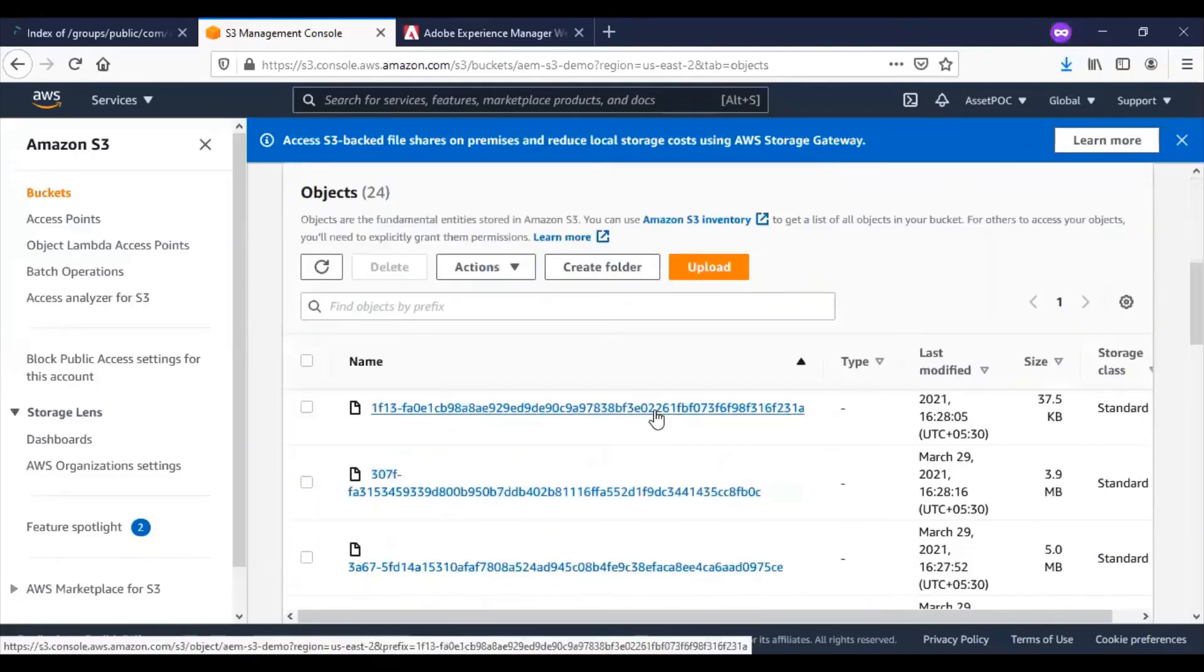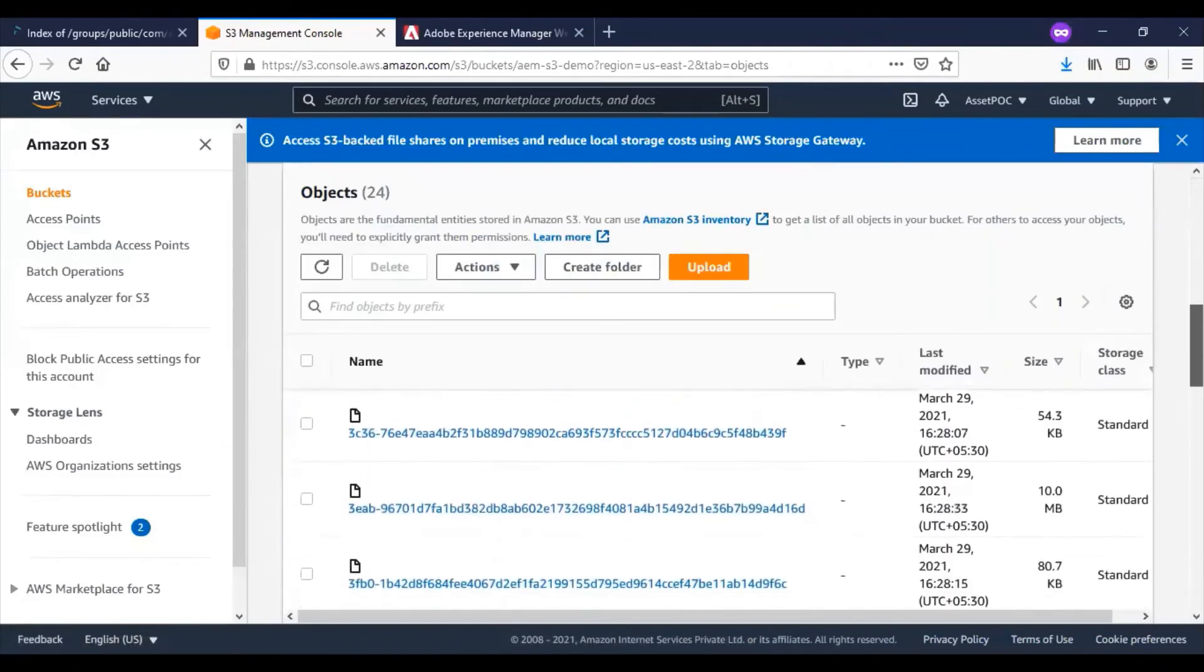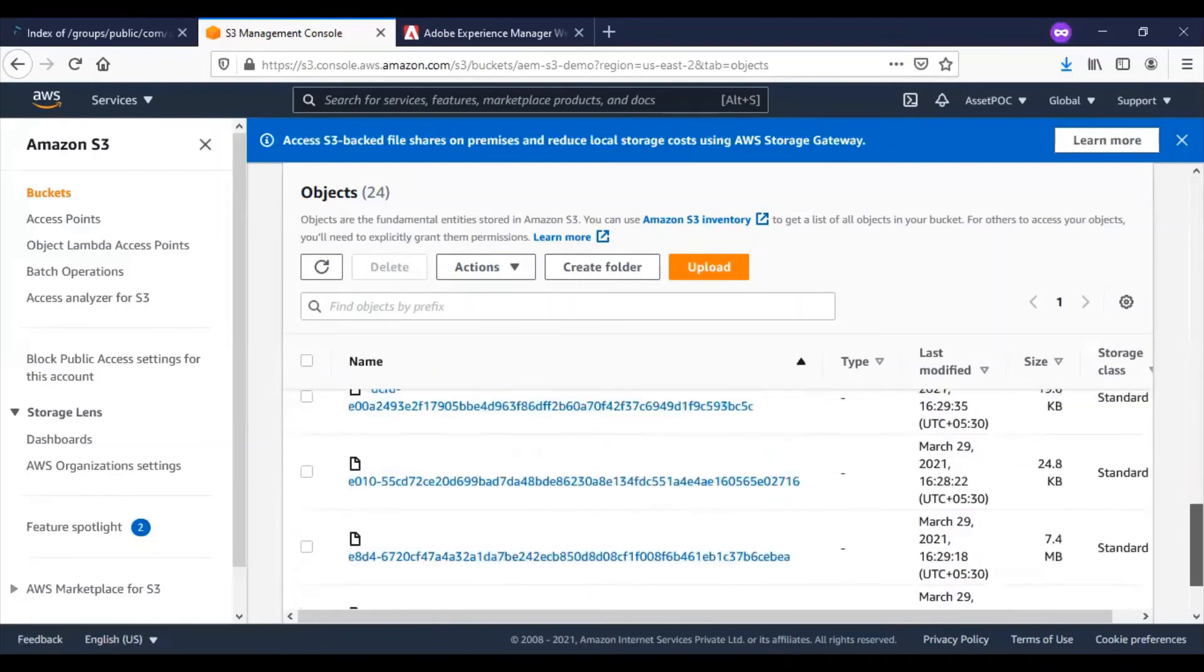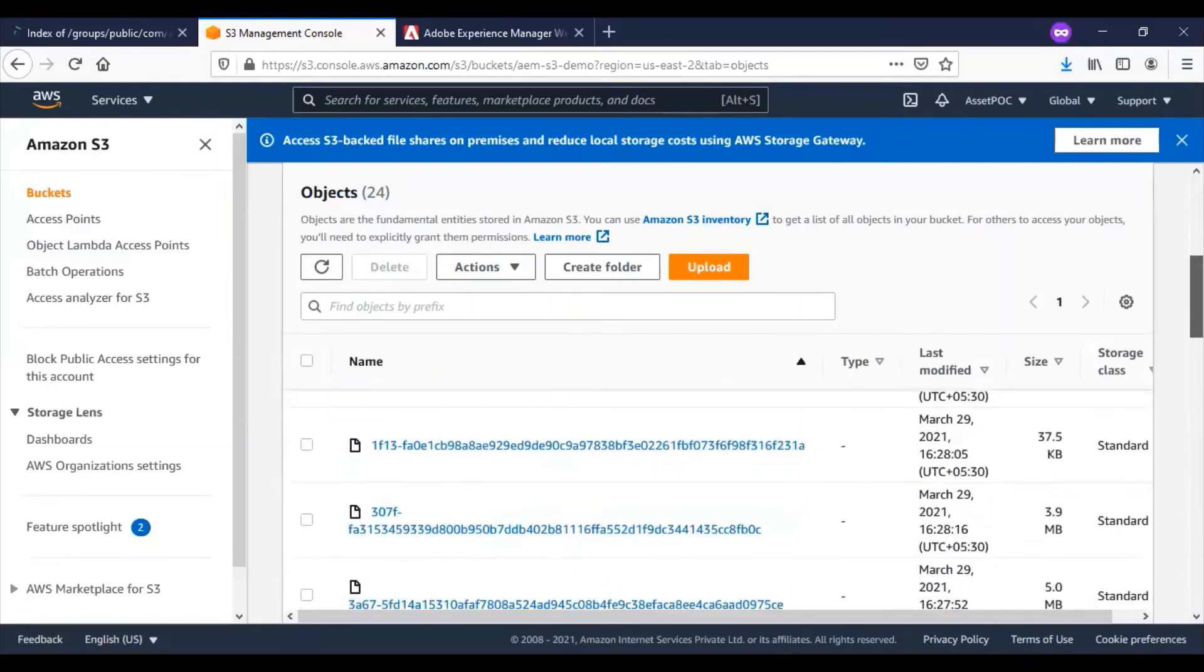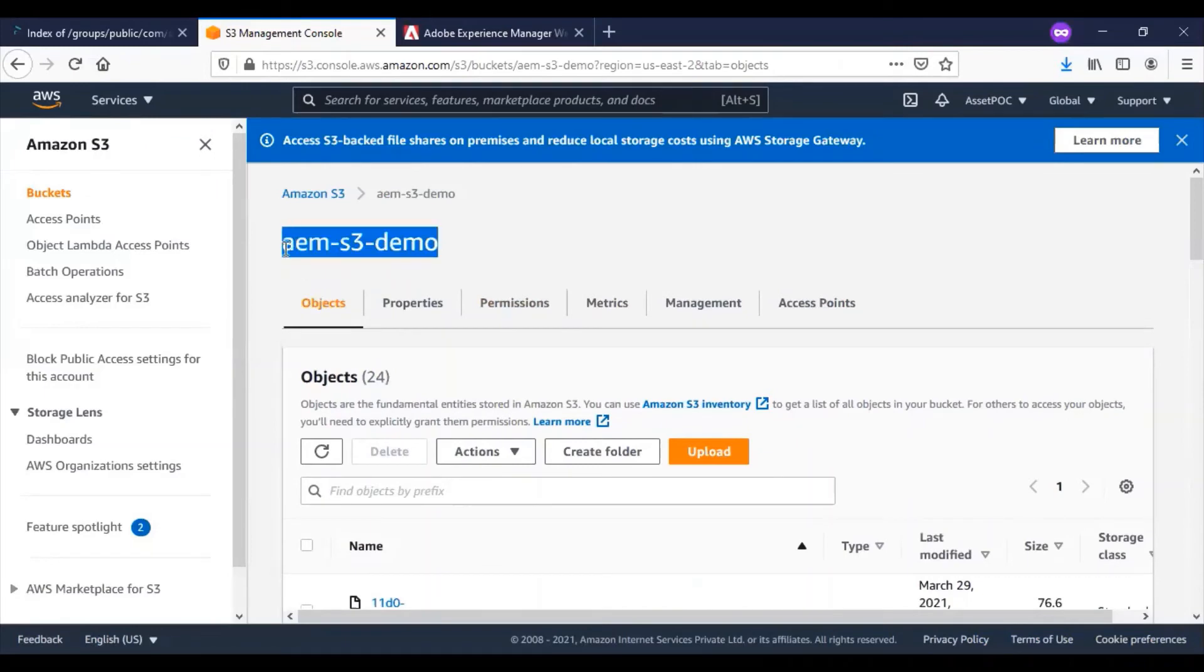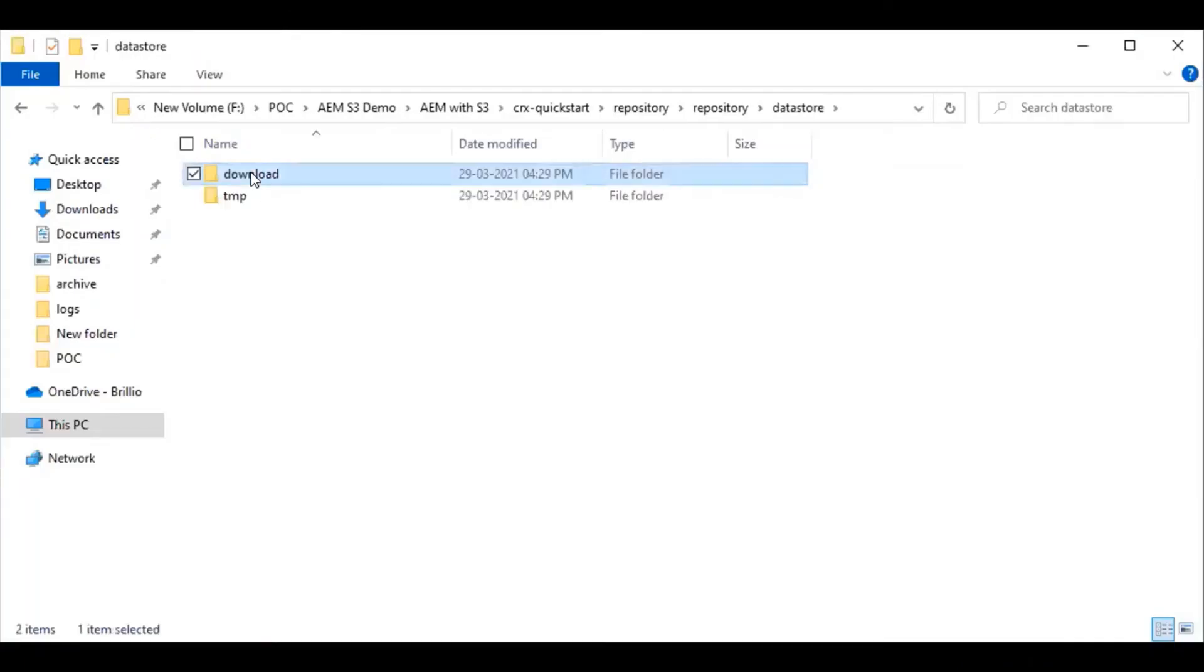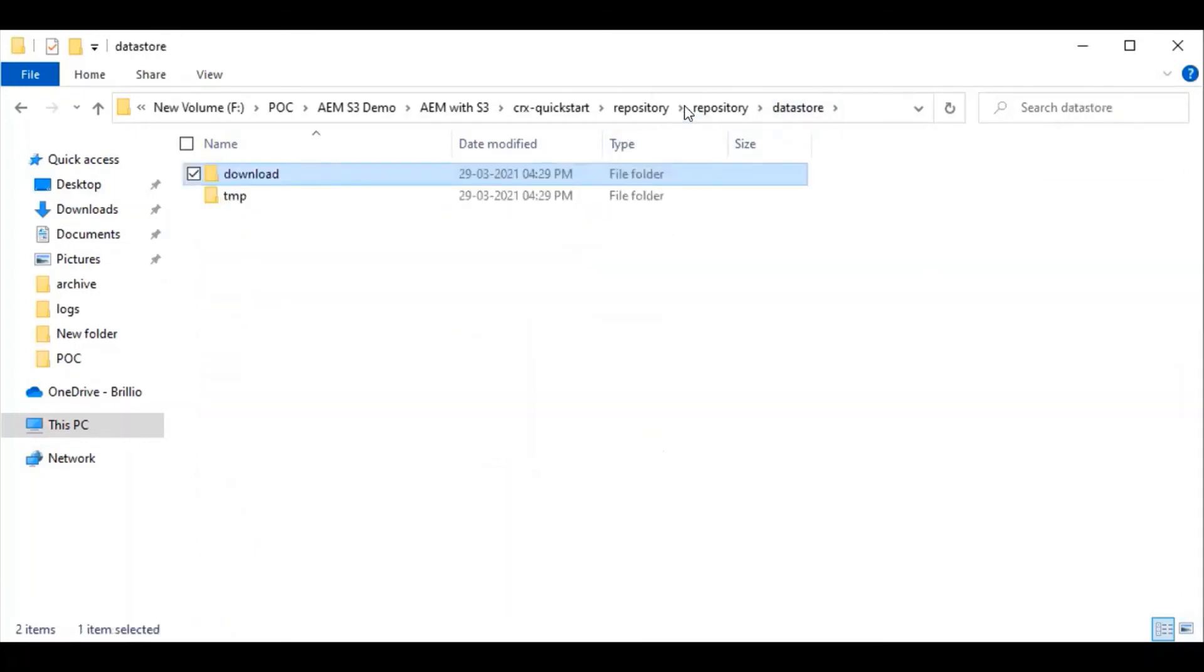Now I will come to the AWS instance and refresh the bucket which is already configured. You can see that a set of new files are getting uploaded. In the backend, what it does is the repository folder datastore folder which we have seen - a temp folder has been created there. All the AEM-related repository files are getting pushed from this download folder to the AWS instance.